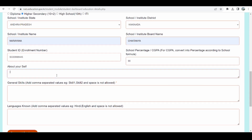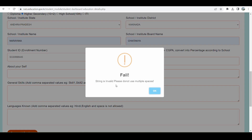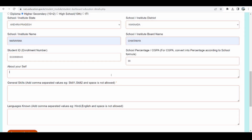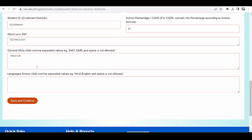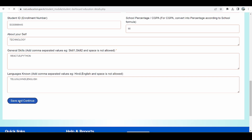In the 'About Me' section, I write about myself — I am a technology enthusiast, so I write 'technology'. These details need to be provided without spaces. I also need to provide my skills; if I have multiple skills I can enter them separated by commas. And then I need to fill in the languages section before clicking Save and Continue.